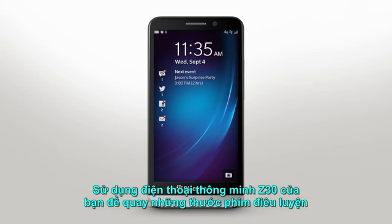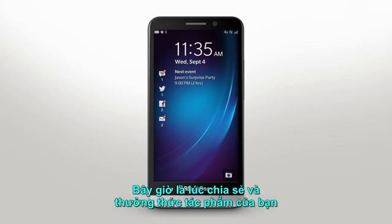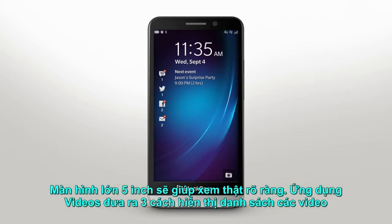So you've mastered the art of shooting videos with your BlackBerry Z30 smartphone. Now it's time to share and enjoy your creations. The big 5-inch screen lets you physically see more, while the Videos app has three different view options for videos.